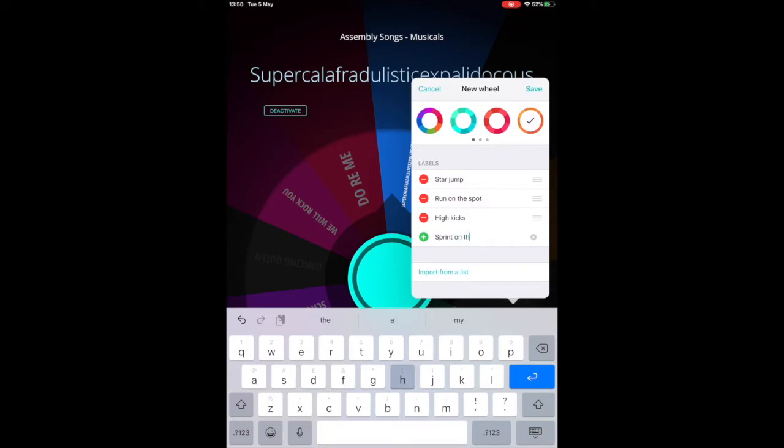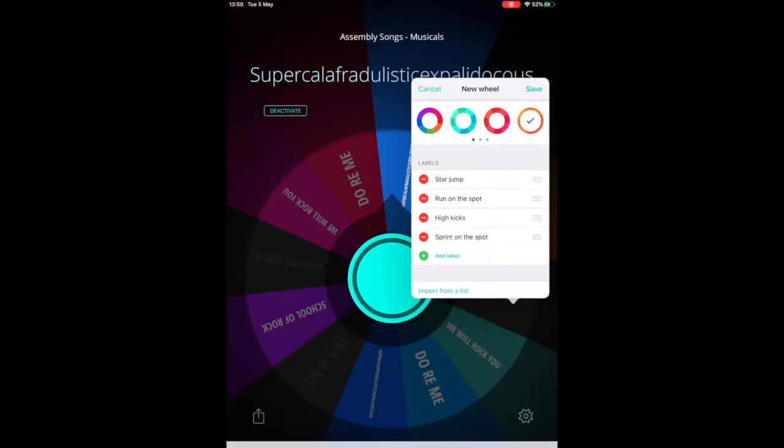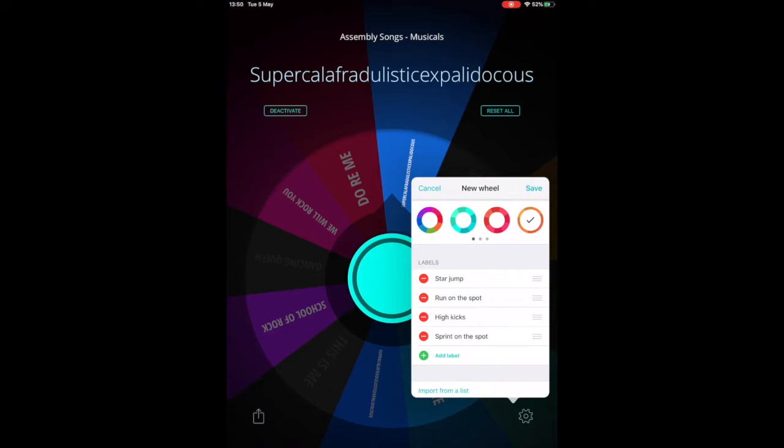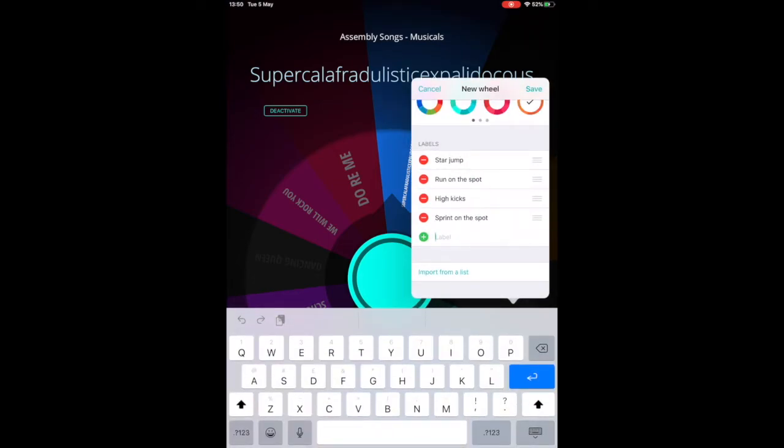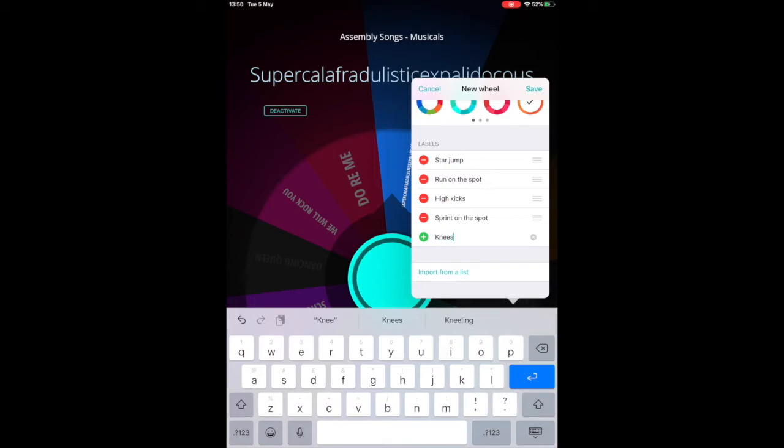It's entirely up to you because it's completely customizable. Now I'm up to my last label here. I'm going to fill that in.